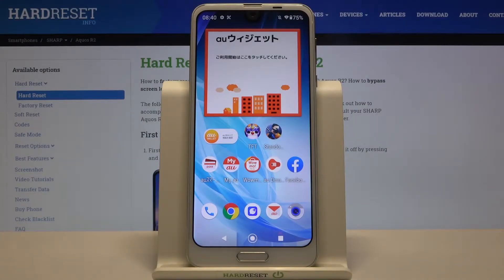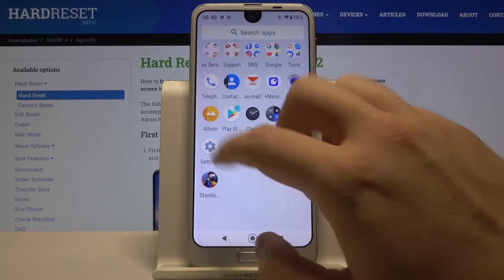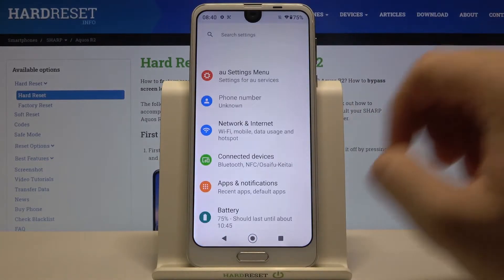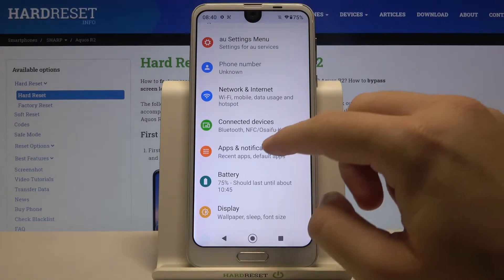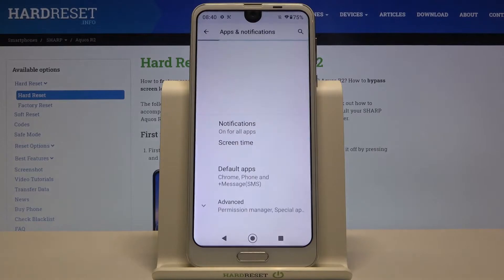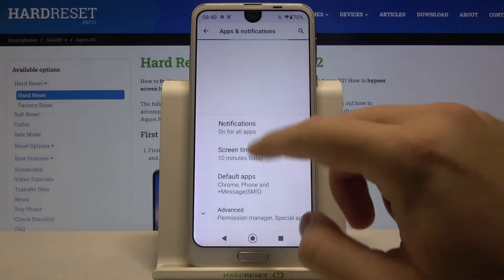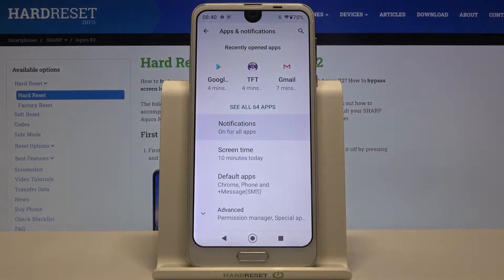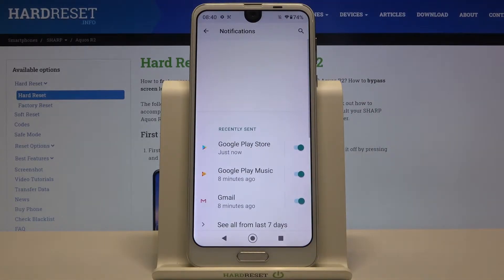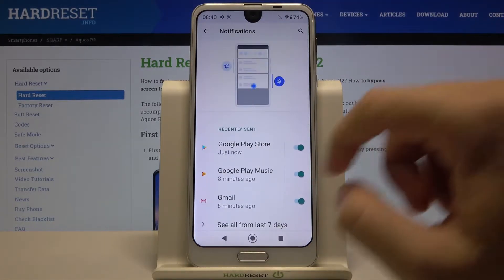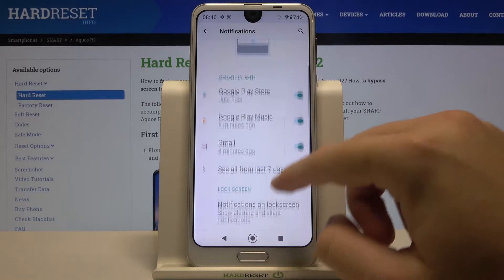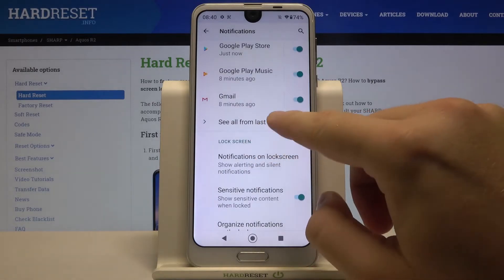Welcome. If you want to personalize notification settings in your Sharp Aquos R2, first you have to go to Settings, then move to Apps and Notifications, and go to Notifications.